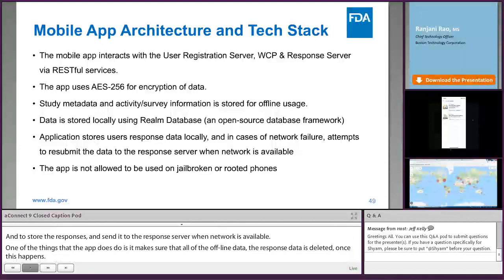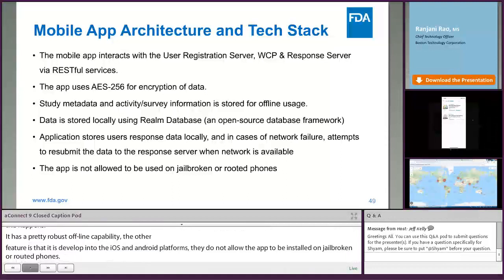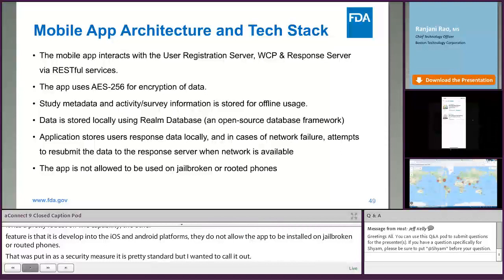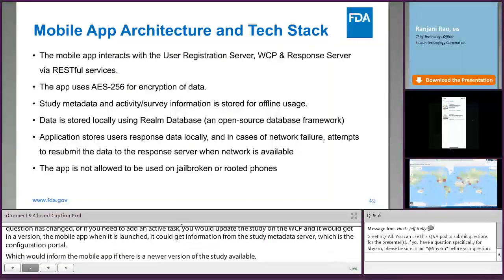There is a feature built into both iOS and Android platforms to prevent the app from being installed on jailbroken or rooted phones — that was put in as a security measure. Regarding study metadata: the WCP allows you to version studies. If a survey question changes or a new active task is needed, you update the study on the WCP and it gets a new version. When the app launches, it gets information from the study metadata server, which informs the mobile app if a newer version of the study is available, and if so, downloads the latest metadata.